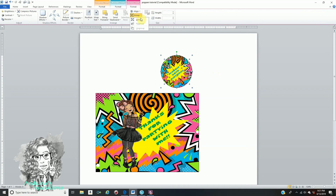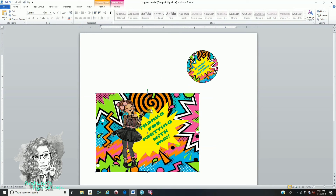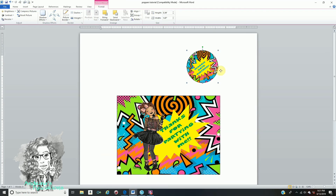Then go to Format, Group, and Group. Once it's grouped, everything will move as one image. The same thing with the rectangle — make sure you unselect the circle, press and hold your Shift key, select the rectangle, and select all the images you have inserted. Then go to Format, Group, and Group. Your rectangle should also move as one.